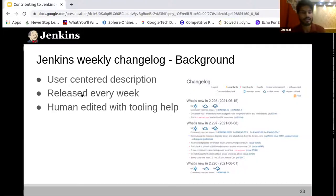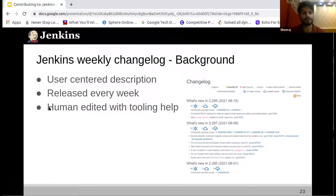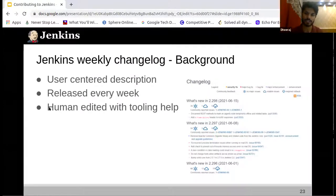It's released every week and it's definitely human-edited with tooling help. I use a Docker tool which is used to compile all the pull requests that have been submitted right from the previous changelog that was released. Then I edit it by following the style guide — the set of rules — and then compile it and send a pull request.